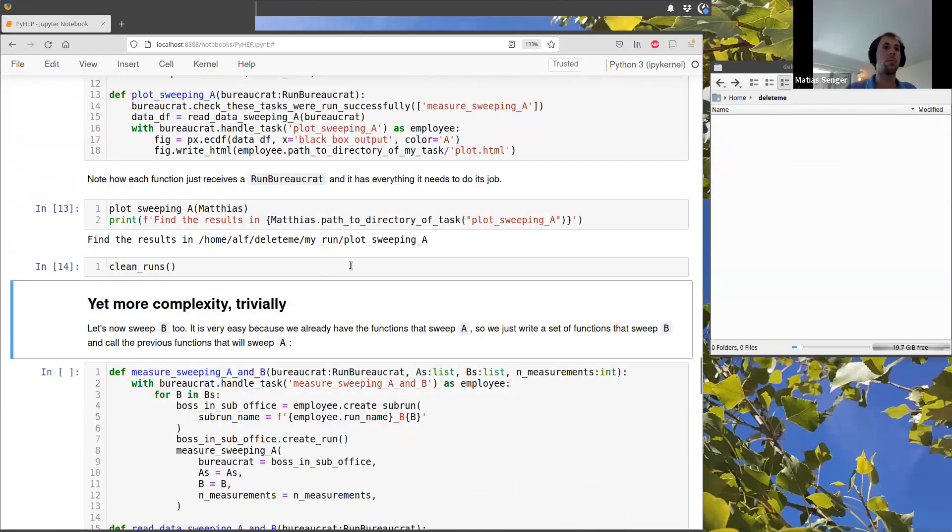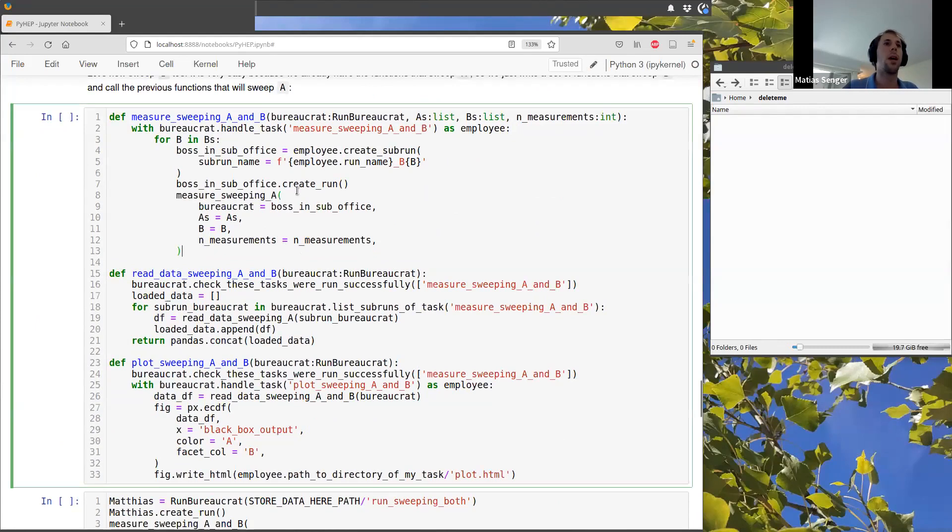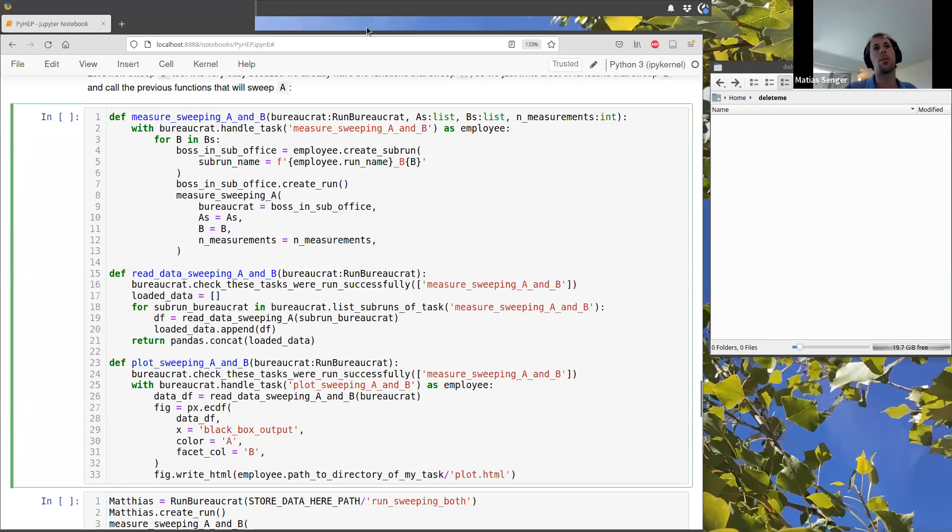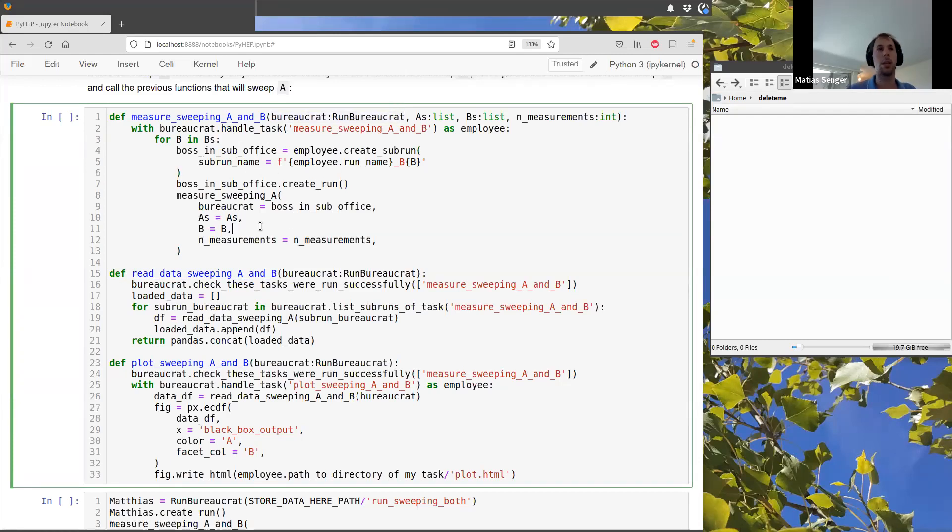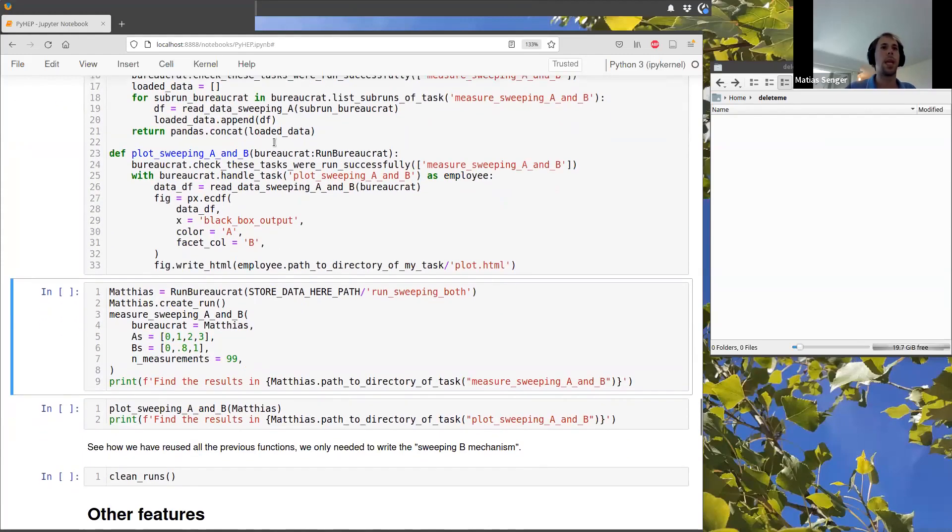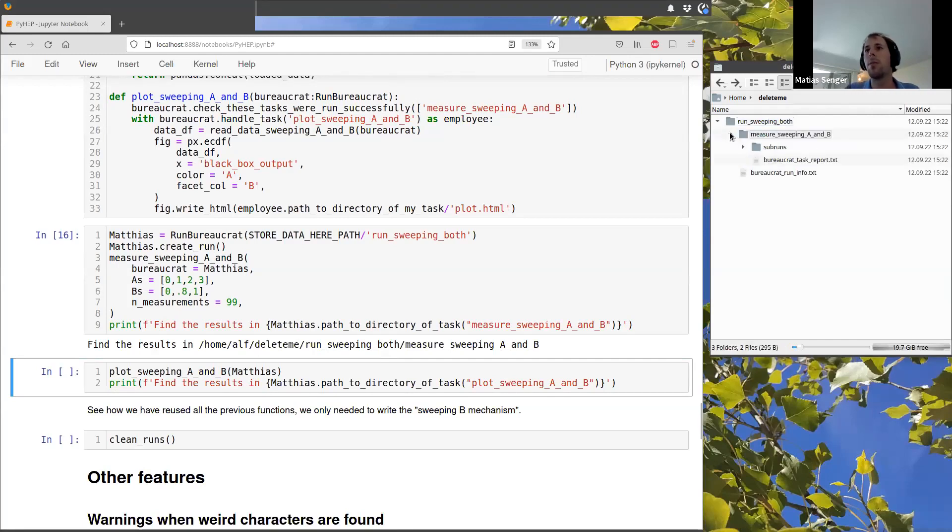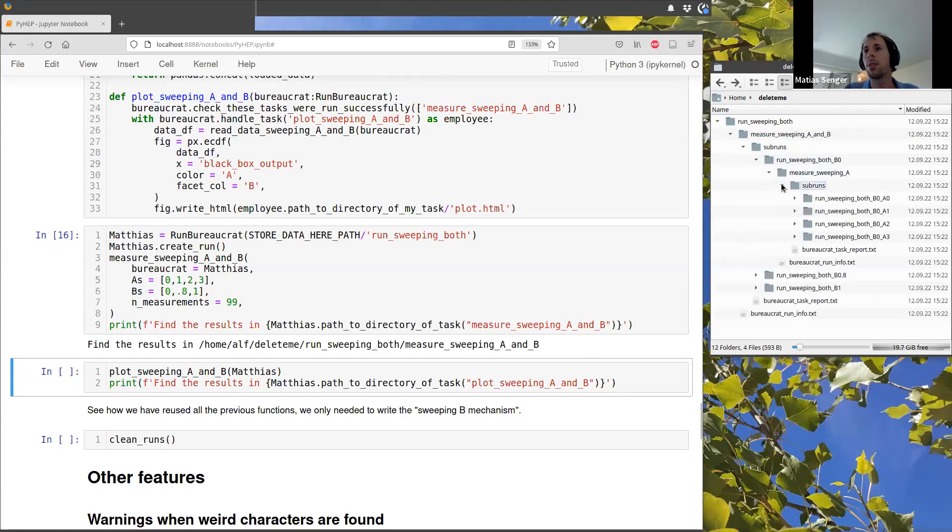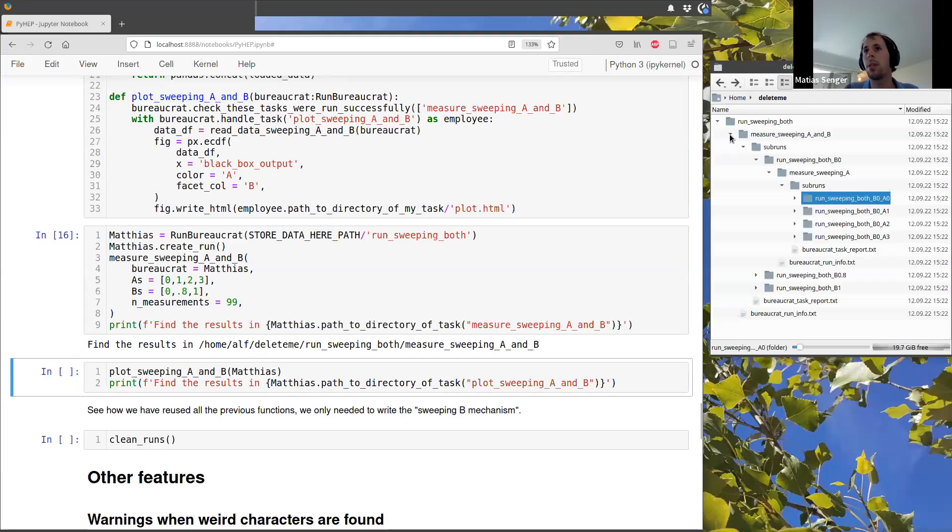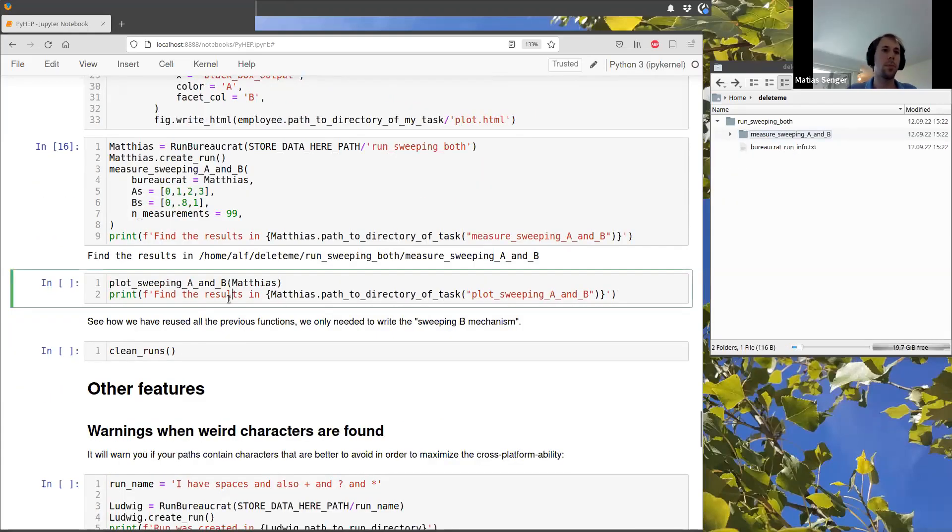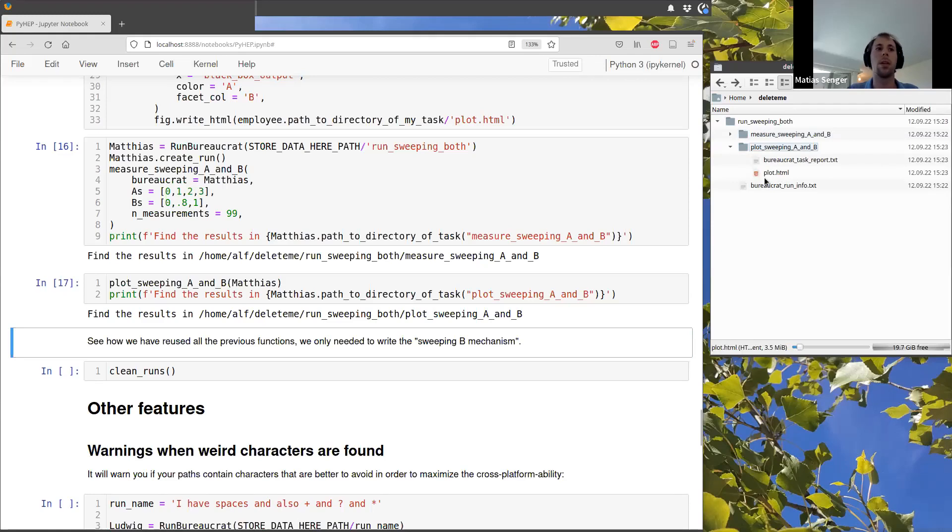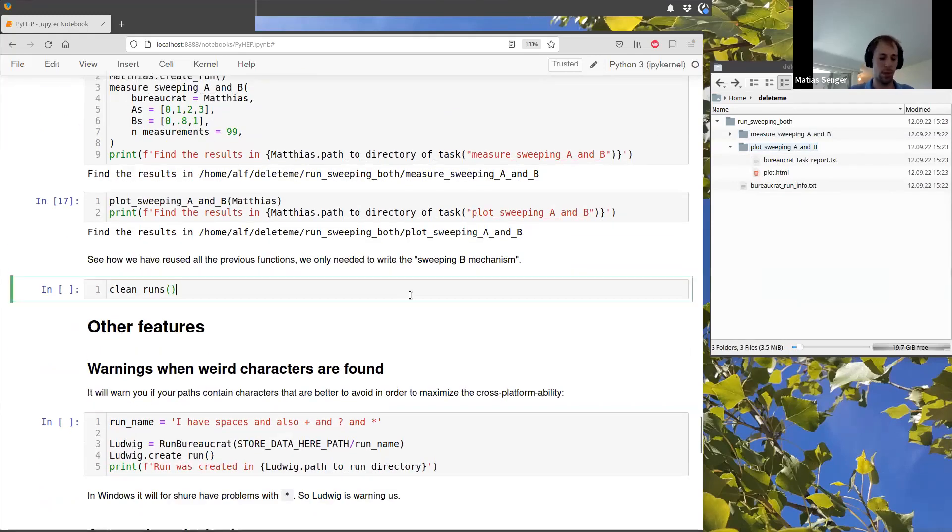So then this can grow even more because, for example, now we can sweep not only a but also b, but we can reuse the functions that we had before because they all receive these bureaucrat objects. So each function just called the next function and so on. So I just write these extra functions, and I run a very similar code in the top level. And now we have all the measurements with constant values of our parameters automatically done. And we can also do a plot, for example, in the same way as before. And here we have the files.